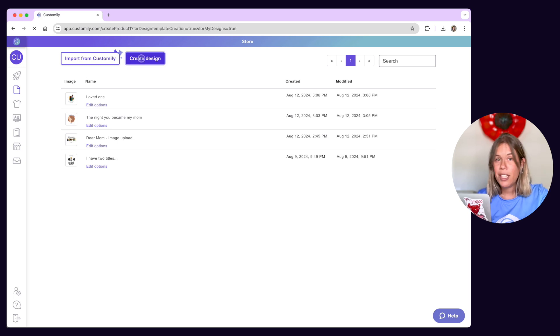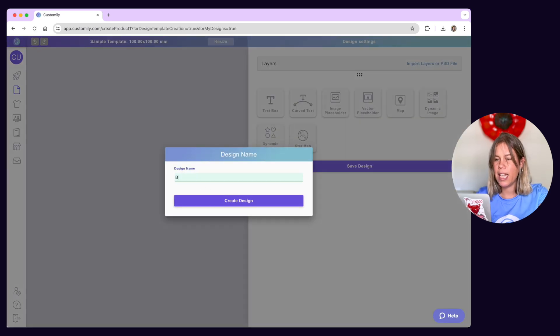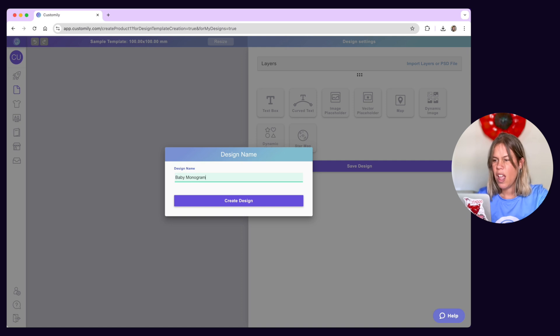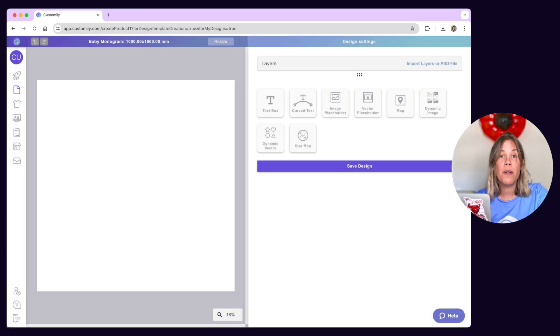Let's create a design together. First, give your design a name. Pick something that helps you tell it apart from others, but don't worry, you can change this any time.